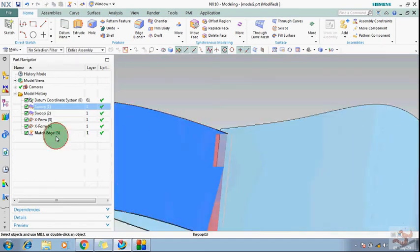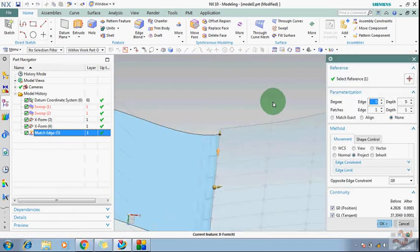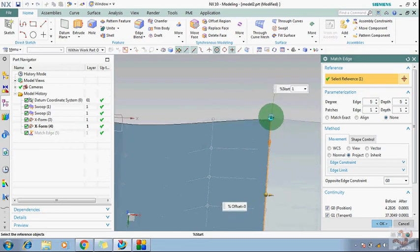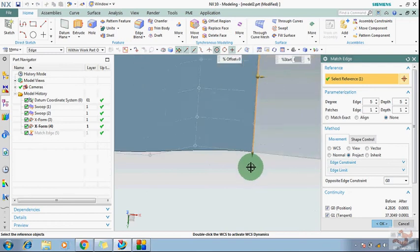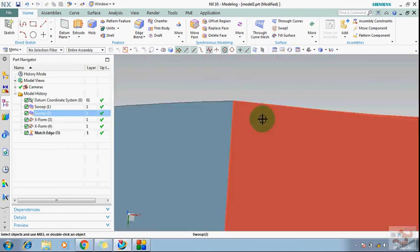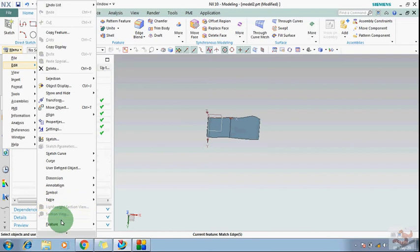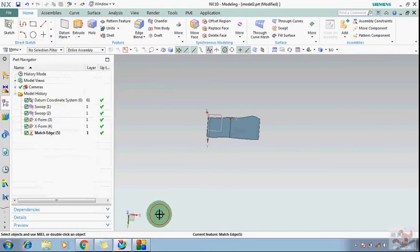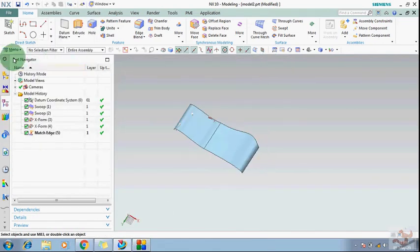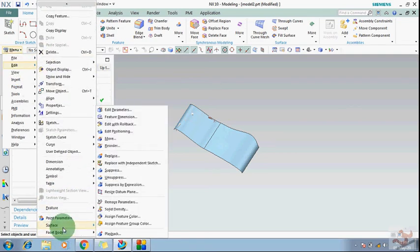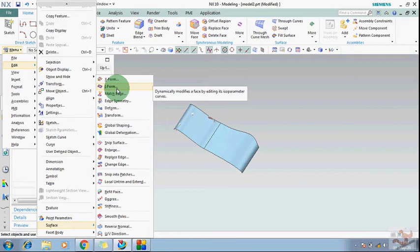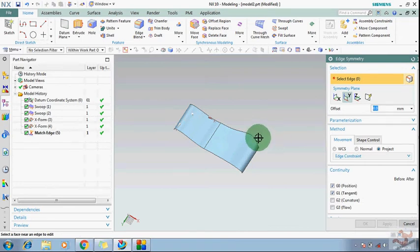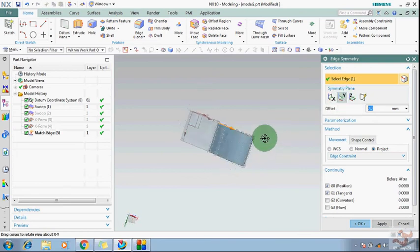And also in this, you can perform, suppose that if you want to increase this, then you can also increase in this side. All these things you can perform. You can make it equal also, like this.